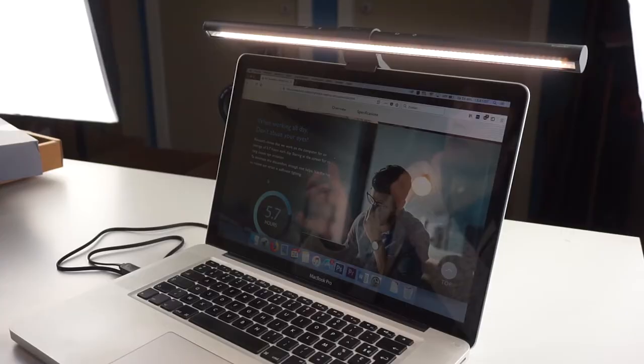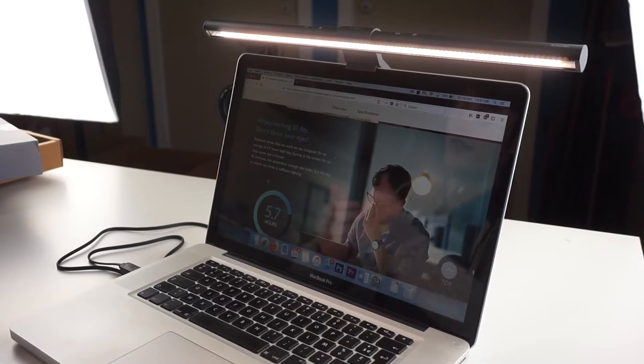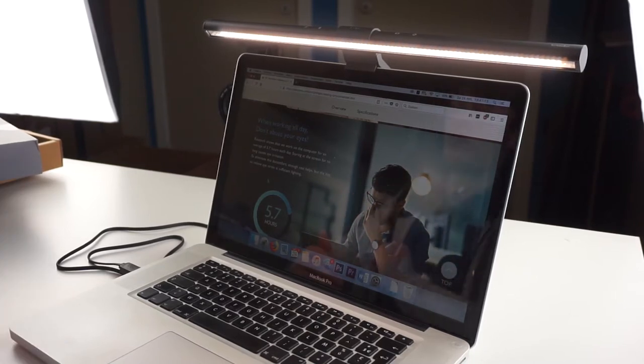Staring at the screen for so long causes eye irritation. That's true as well. To eliminate this discomfort, enough rest helps, but the key to relieve eye strain is sufficient lighting.